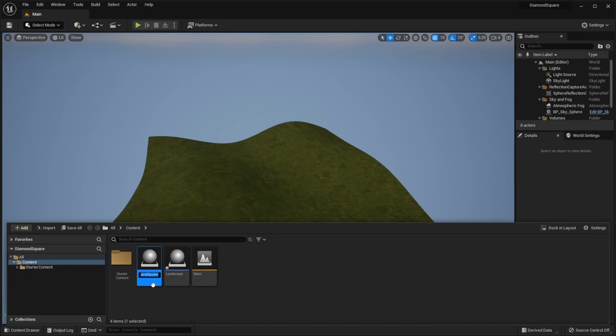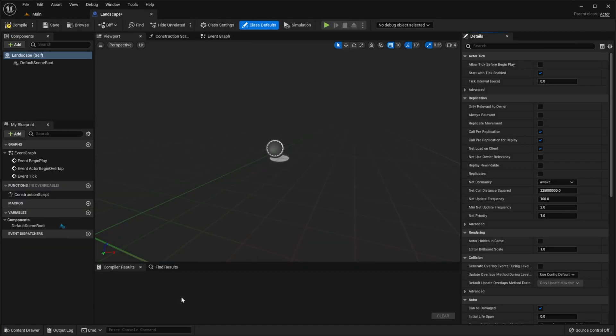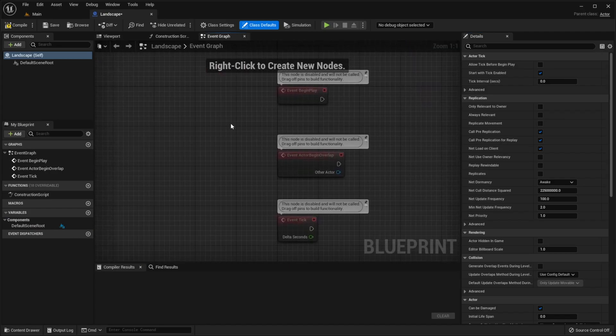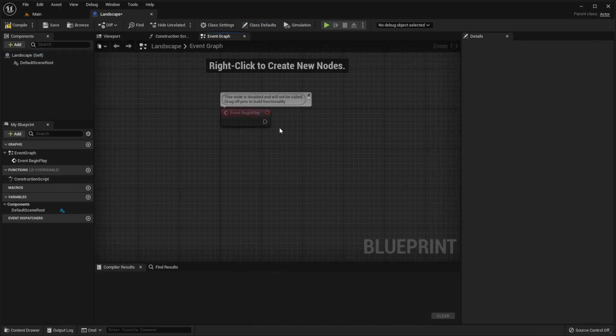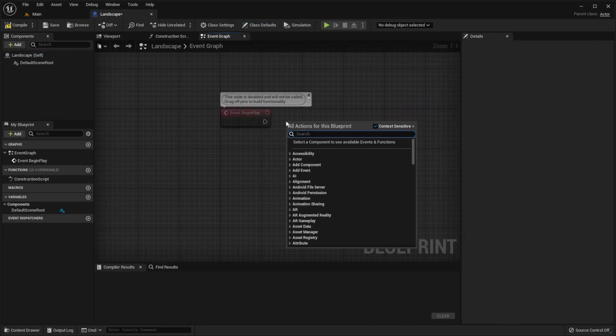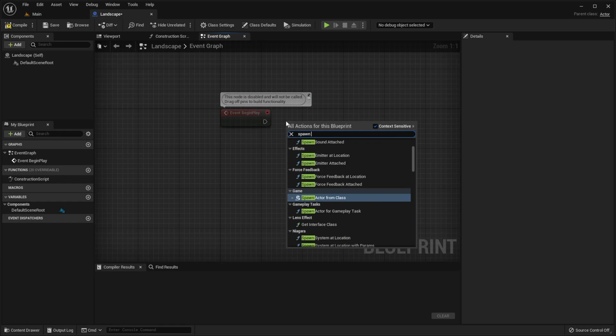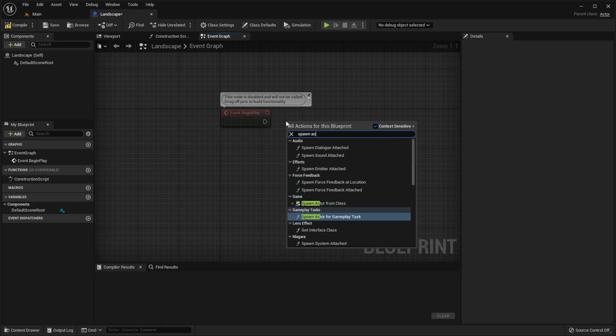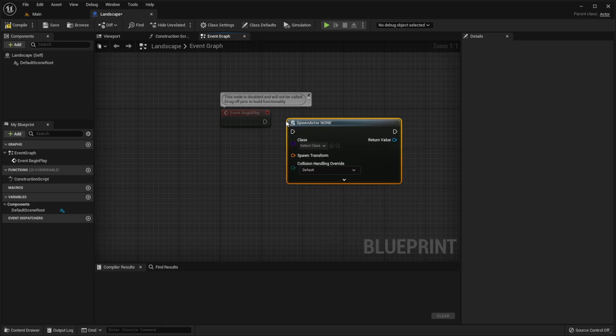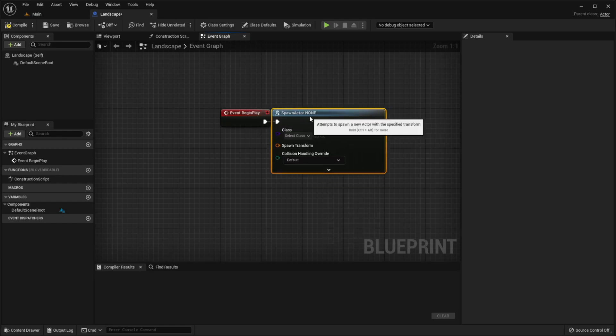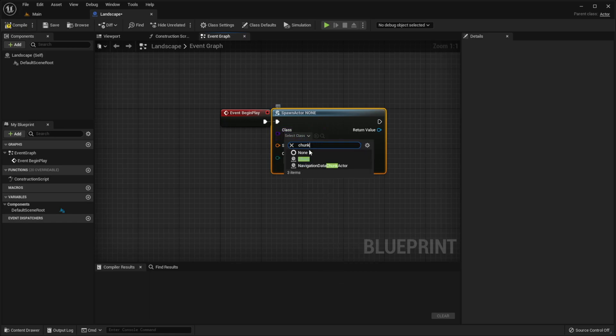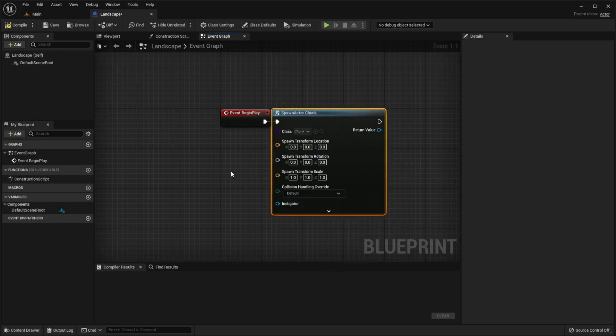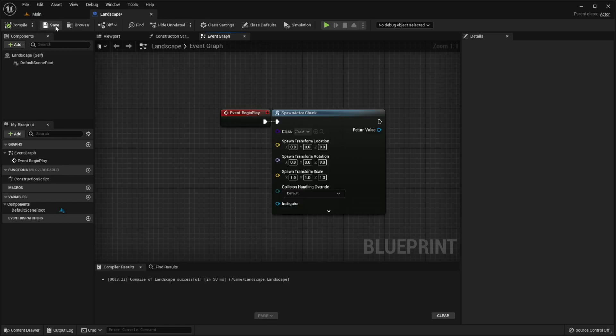Also let's rename our bpdm2 to just chunk. Now go to our landscape, go to event graph, remove this and call spawn actor from class function, choose chunk here, split transform pin, compile save.